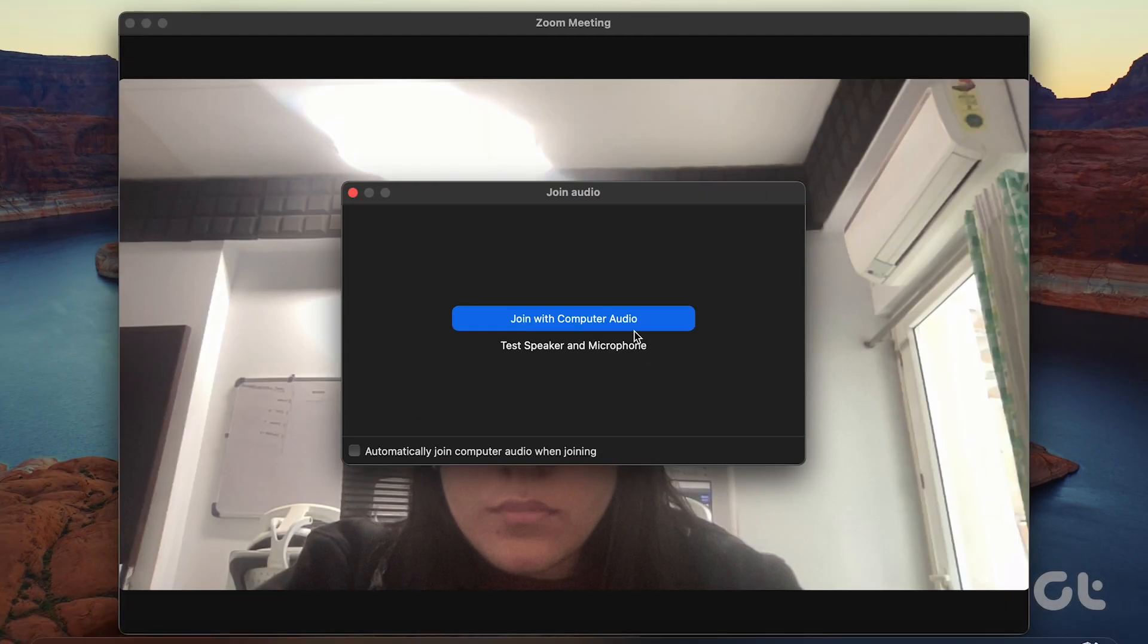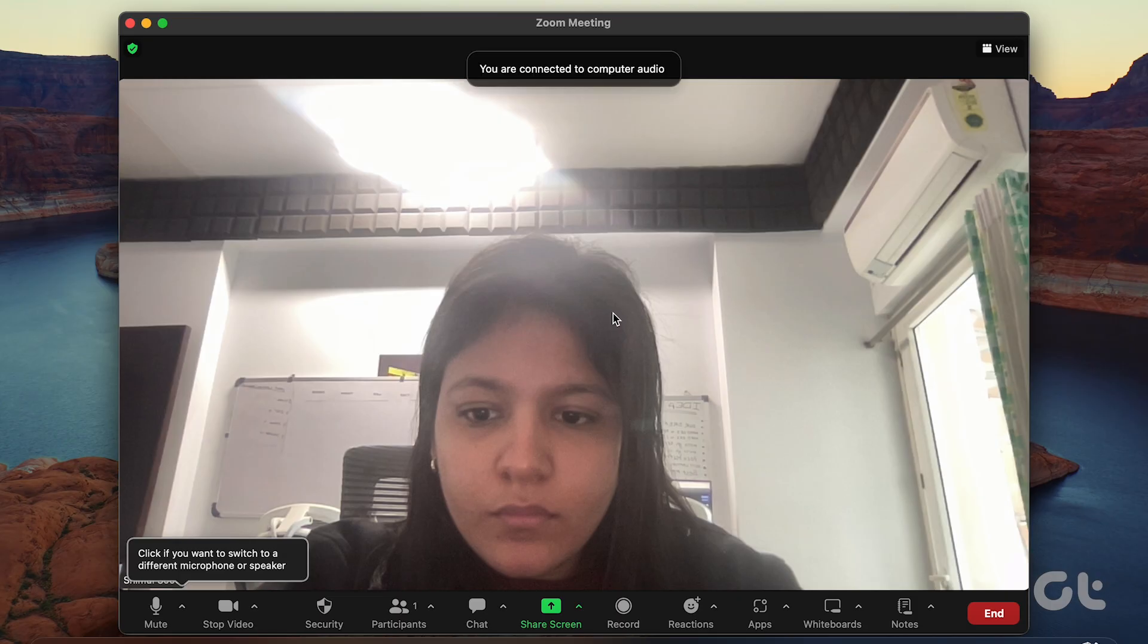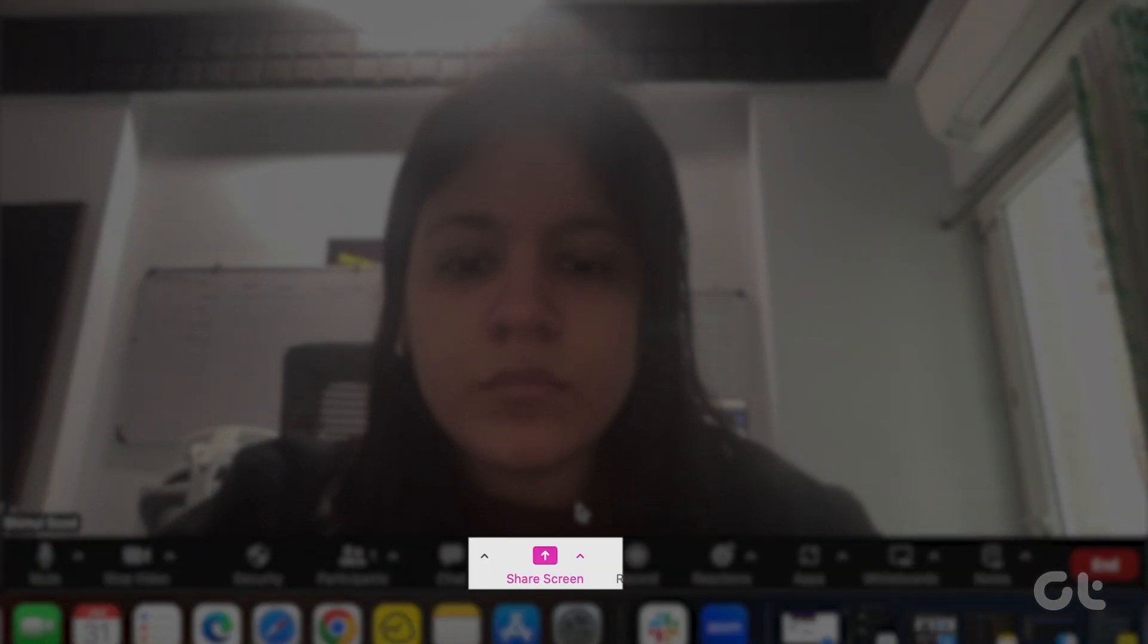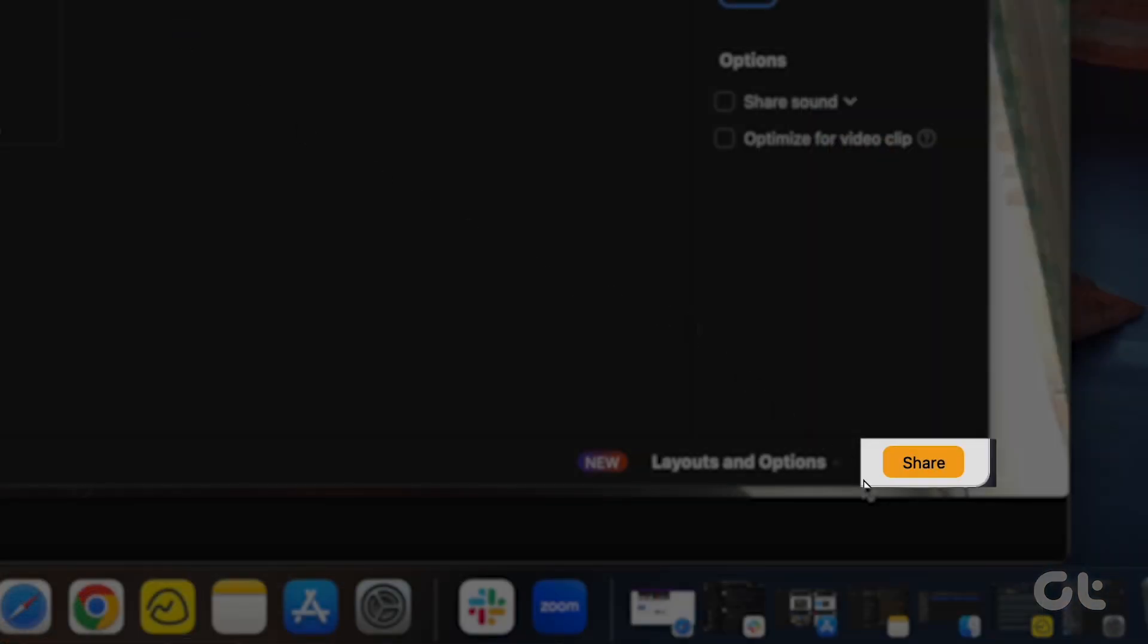Enable your webcam and audio. After that, click on Share Screen in the bottom menu bar. Select the window and click on Share at the bottom right side.